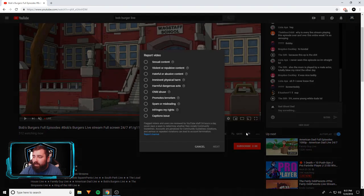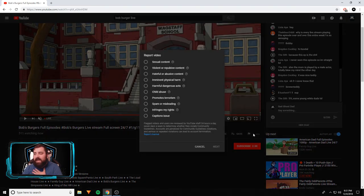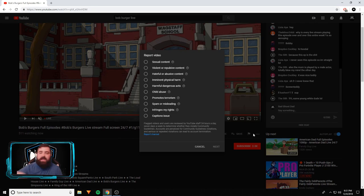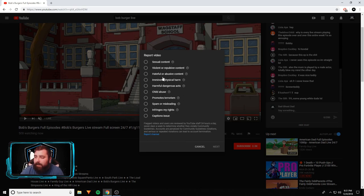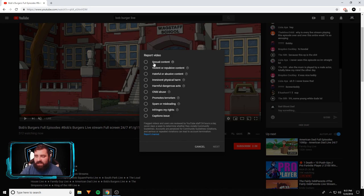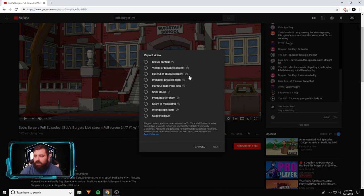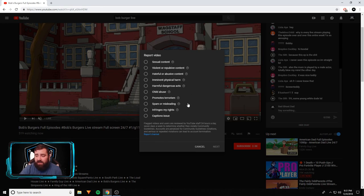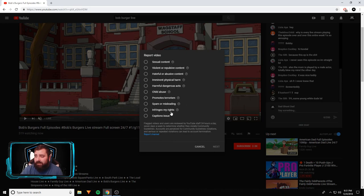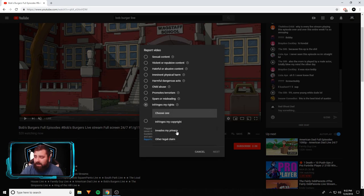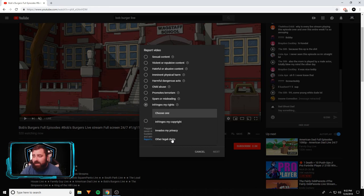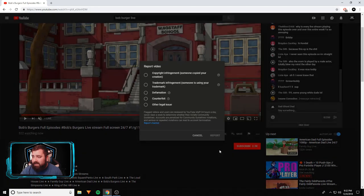I was kind of salty last night. I was like, I'm going to report this video because if I get copyrighted, she's going to get copyrighted. Everybody's getting copyrighted. But look, there's not even a place to report copyright content that doesn't belong to you. This isn't sexual content, this isn't violent, this isn't hateful, it isn't imminent physical harm, it isn't harmful dangerous acts, it's not child abuse, it doesn't promote terrorism, it's not spam or misleading - she's telling you what she's streaming. Infringes on my rights - it doesn't infringe on my rights.